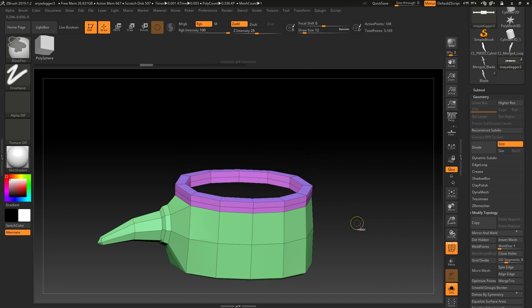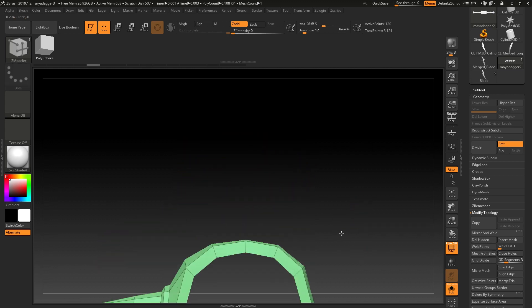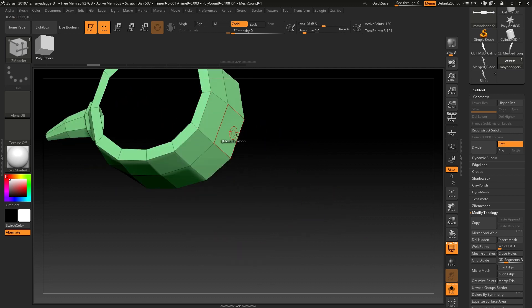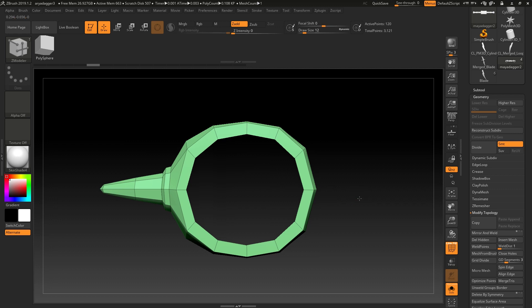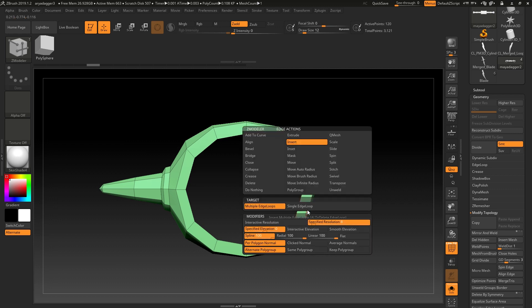I'm just going to undo that. The last tip is inserting extra loops. If you've built this object and then you decide you actually needed more divisions, but you don't want to do a whole divide on the whole thing, you can hover over a given edge and choose